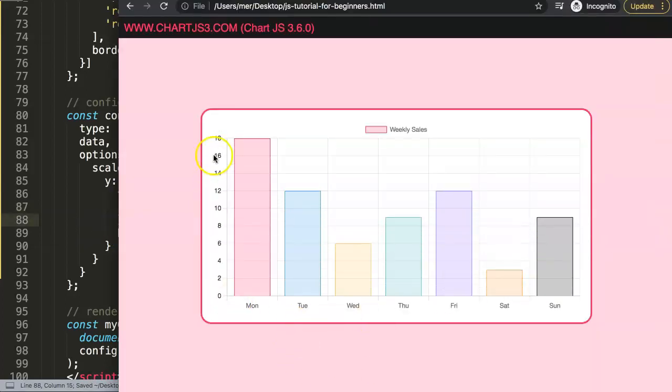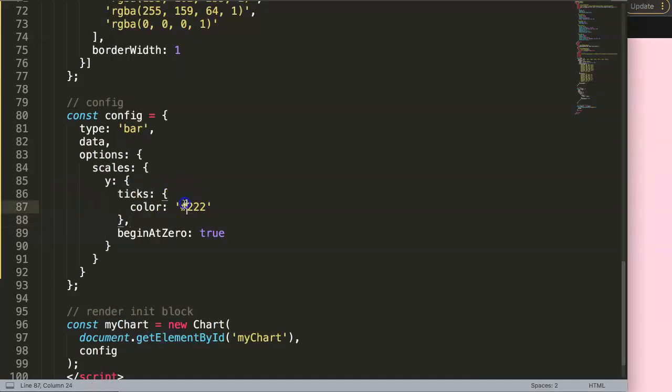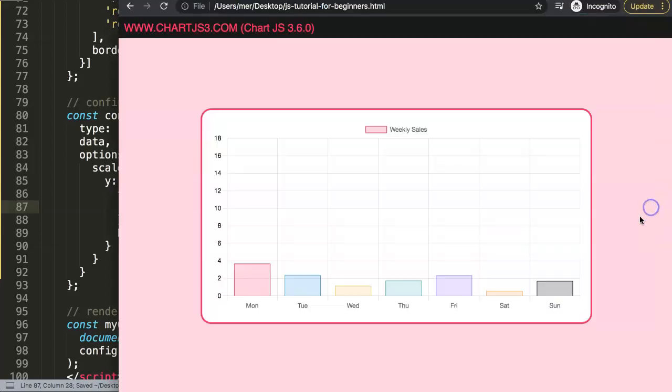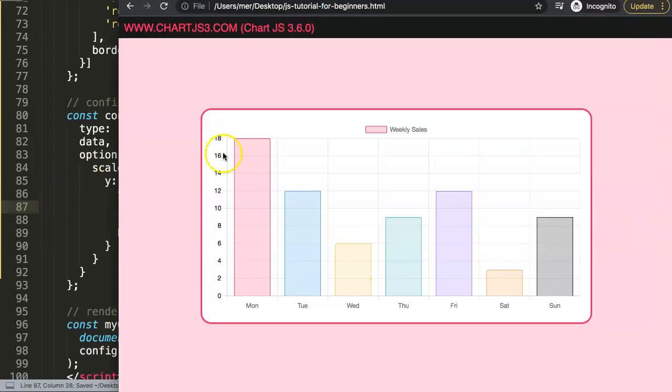It is slightly, this one here, so it's the y-axis. It is slightly darker, but if you make this black, you will see here, it becomes very, very dark.